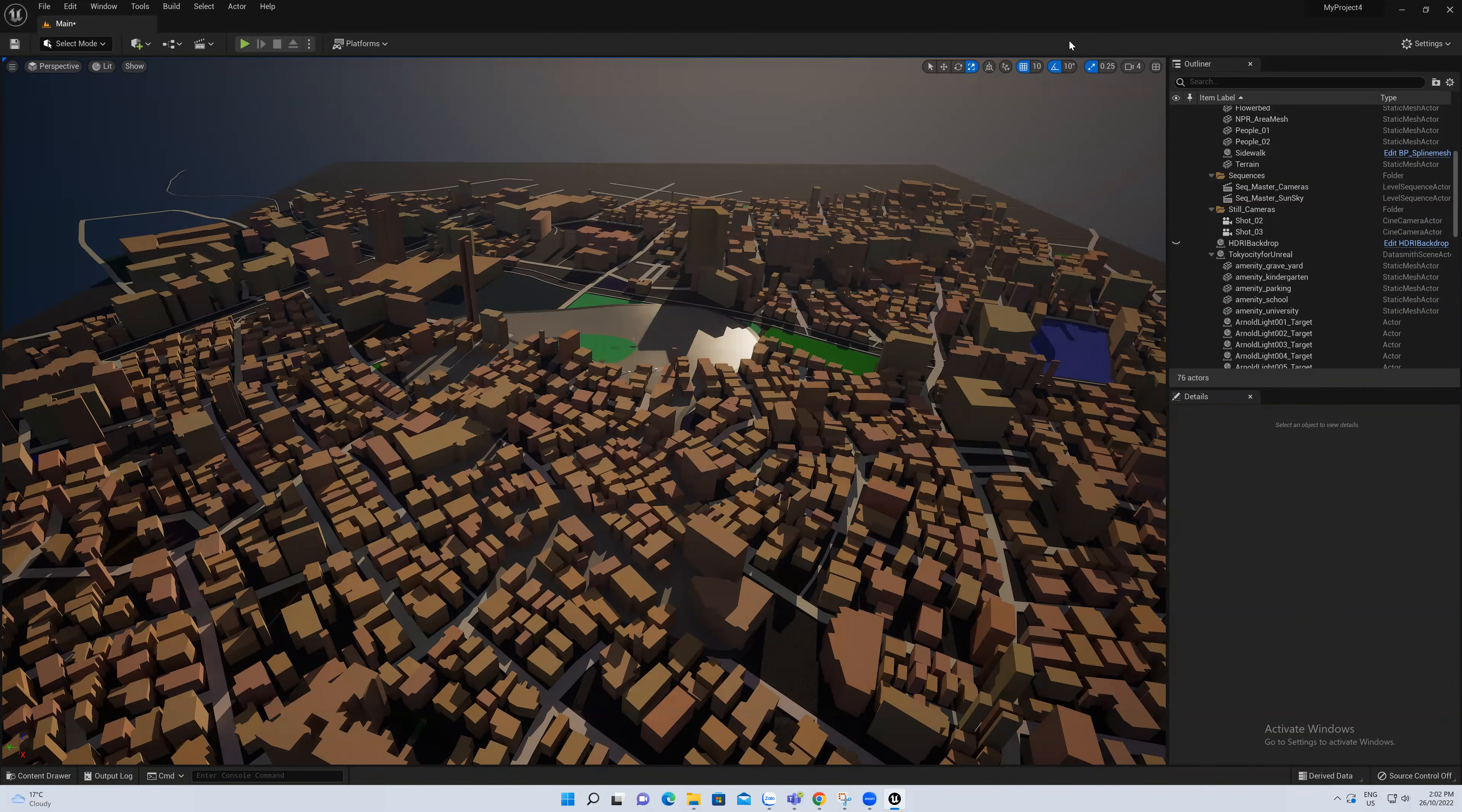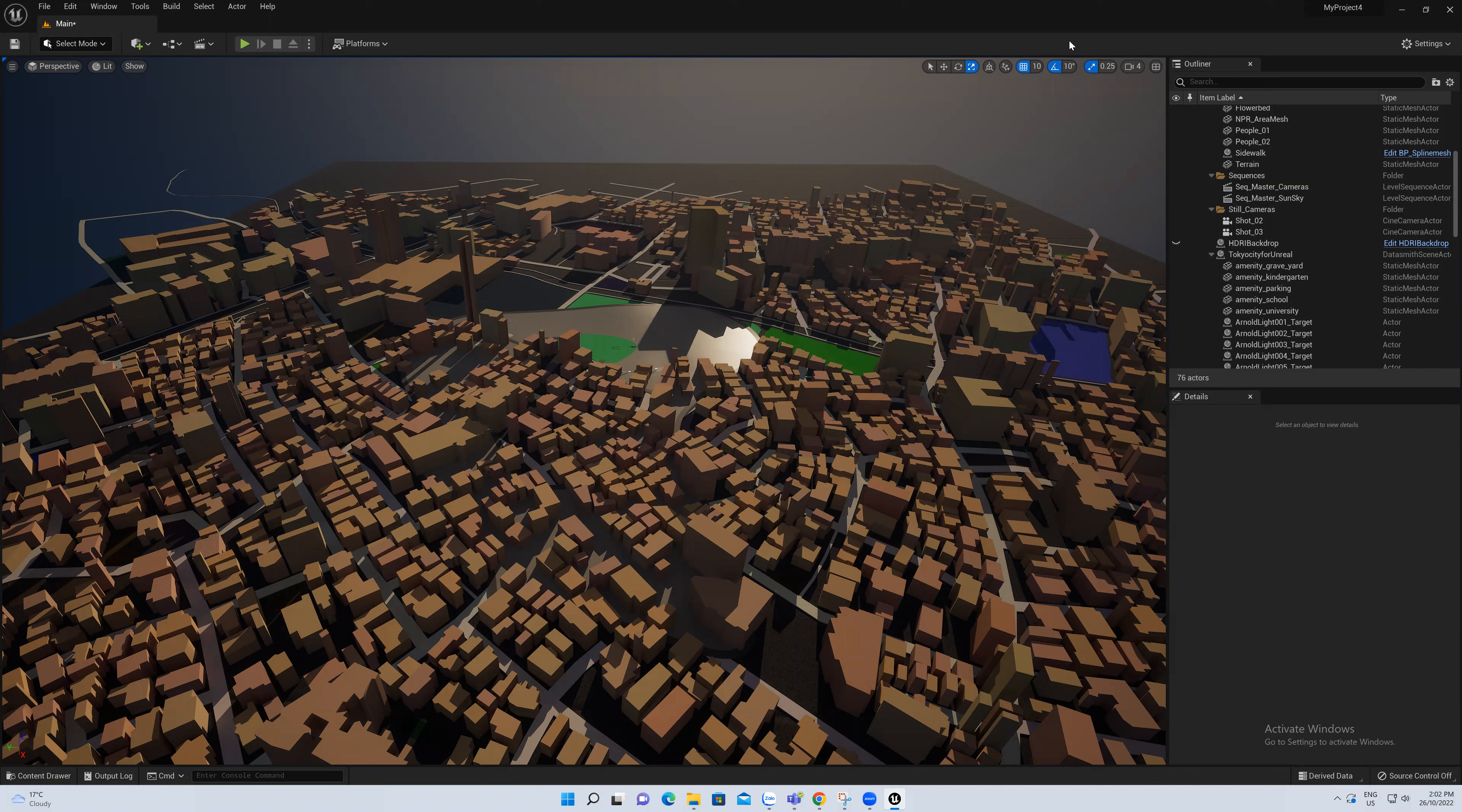Today I will introduce you how to set a camera to capture the image, capture a view that we want to make, like rendering a picture, but for Unreal Engine.